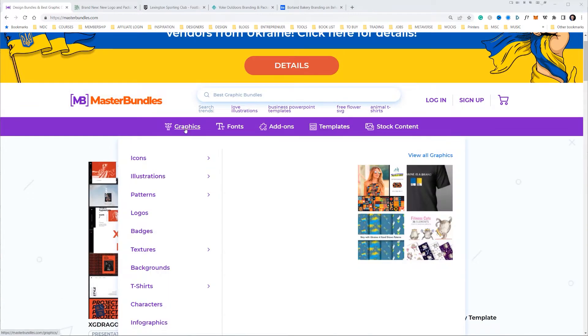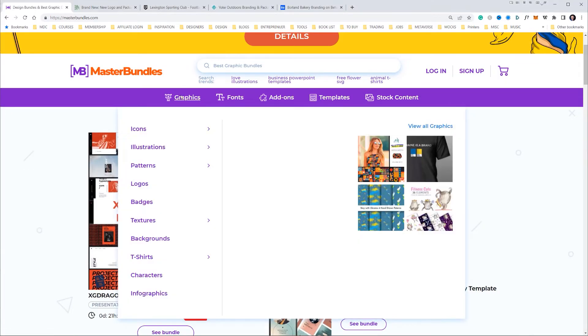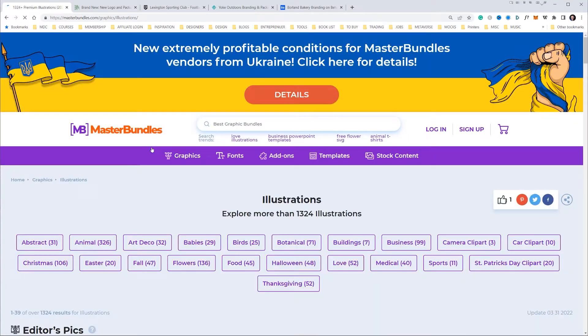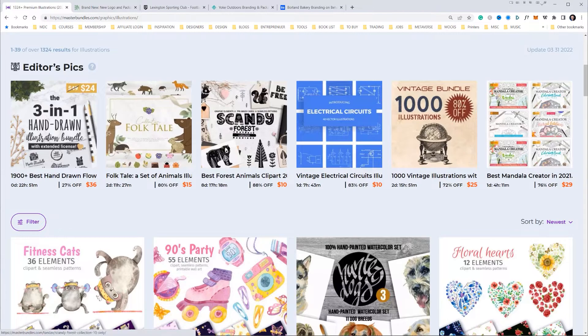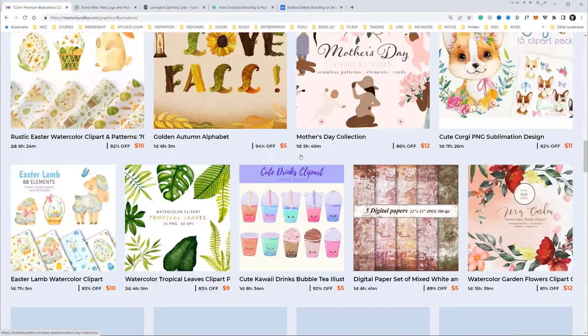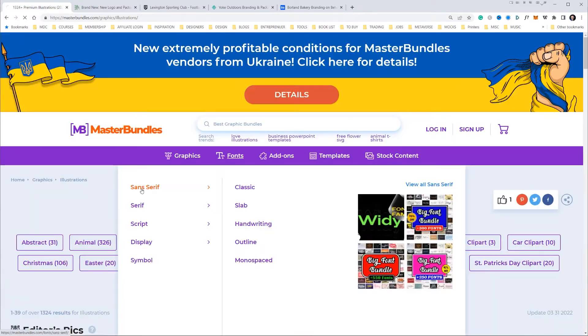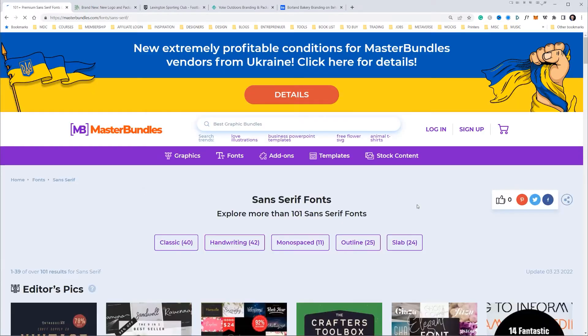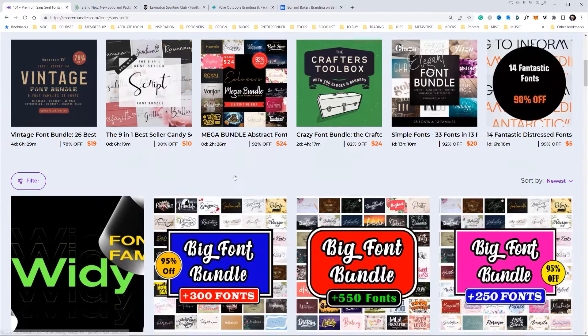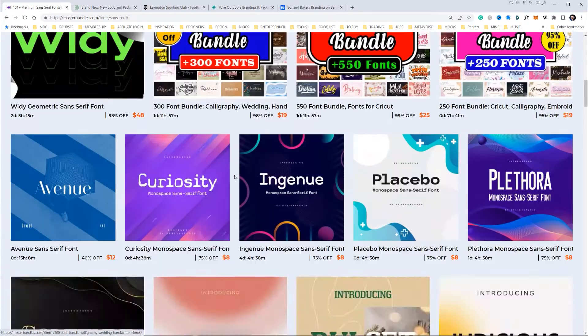You can see some of the cool things they do — graphic packs, illustrations. If I go to illustrations here, you can see a whole bunch of cool bundles and different illustrations. They even sell fonts as well. If I go to fonts, you can see a whole bunch of font bundles here.